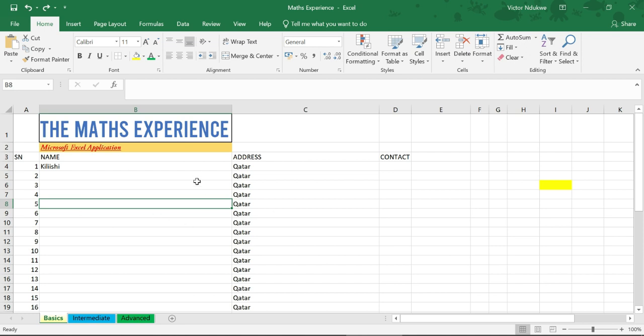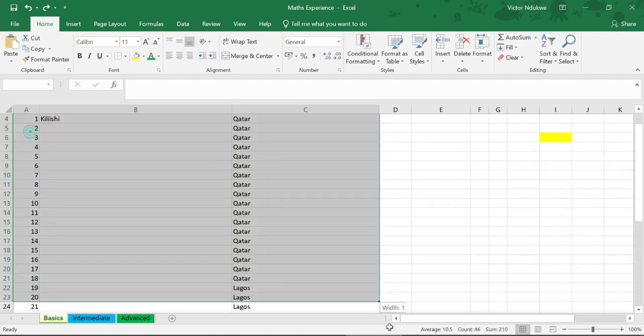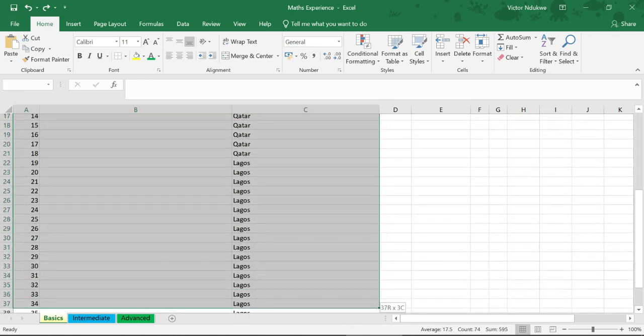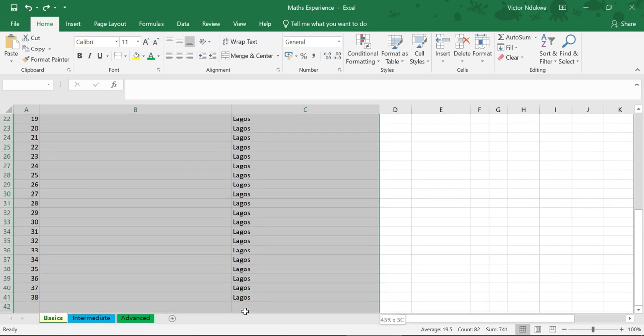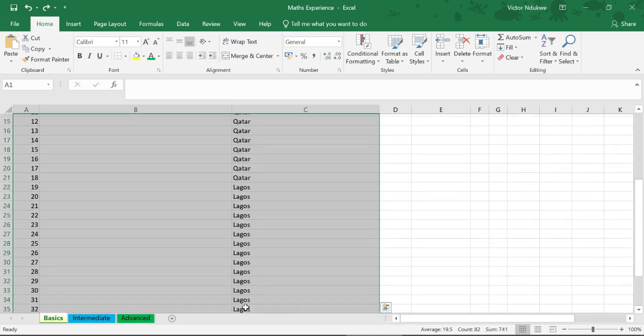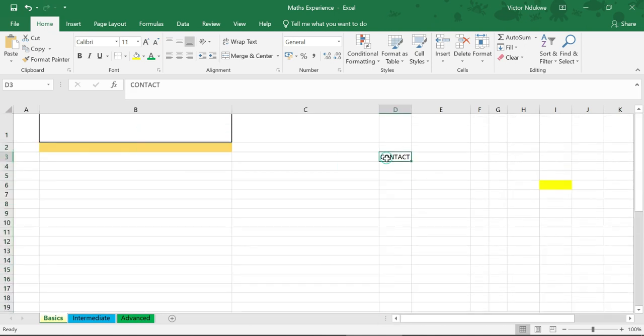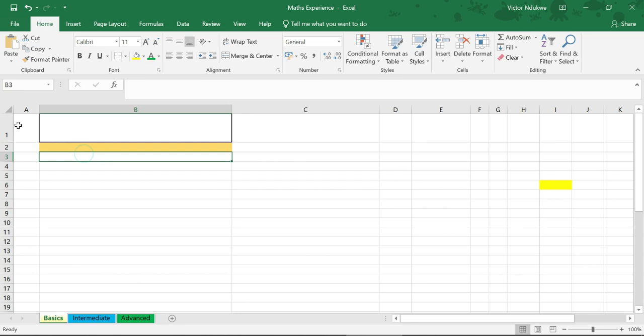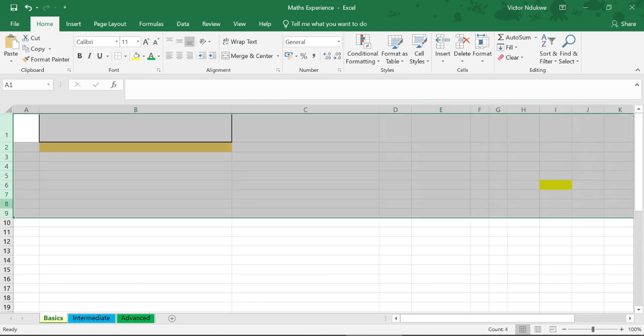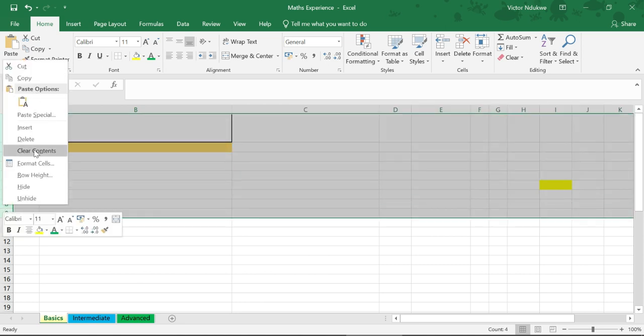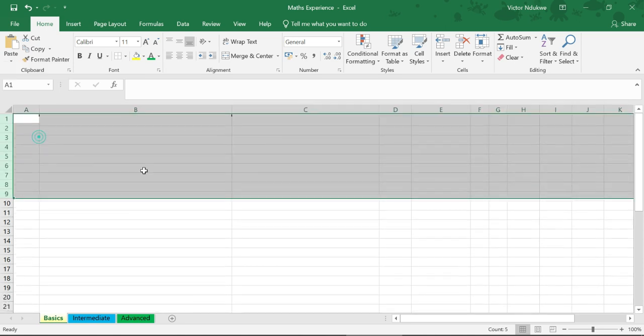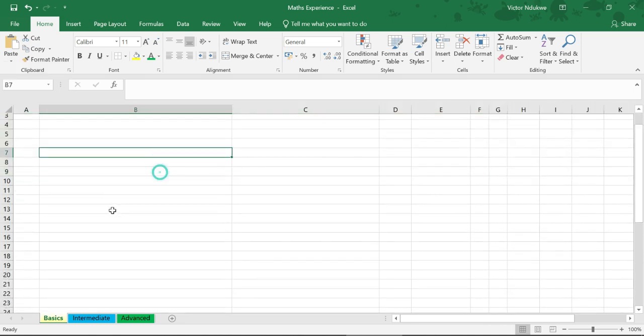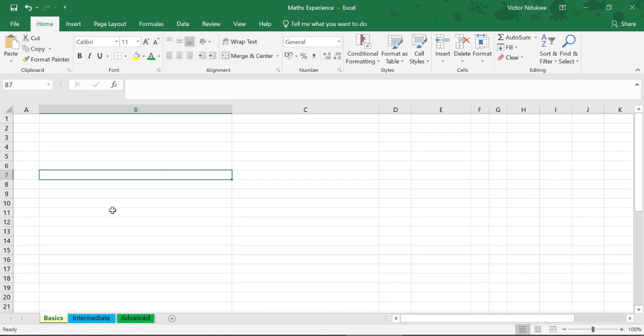Today we'll be looking at creating a table. Let me just clear this. I don't need this anymore. I'm just going to delete this so I have a brand new looking spreadsheet.